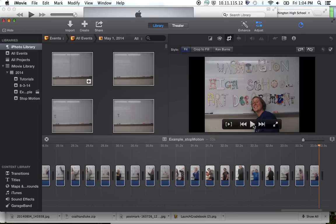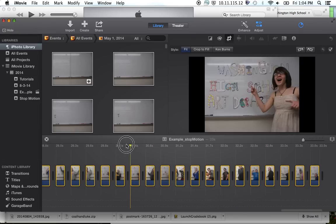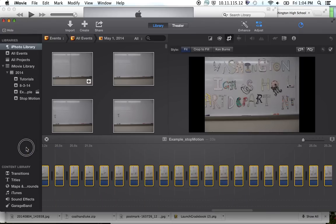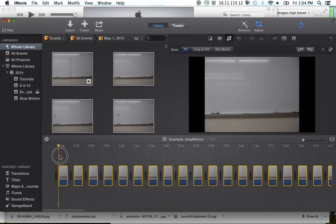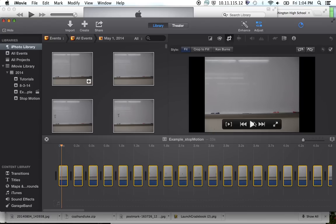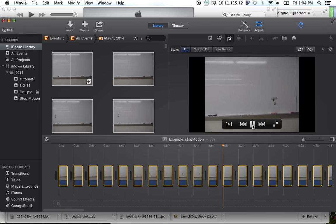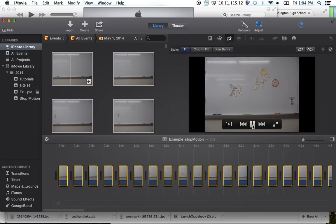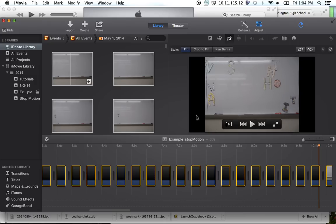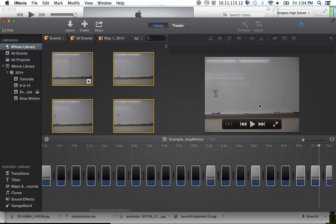Let's drag the playhead to the beginning of our video and click Play to see what's happening and make sure everything is going the way we want it to go. Ken Burns is turned off and it looks pretty good. So now we're going to add our music.